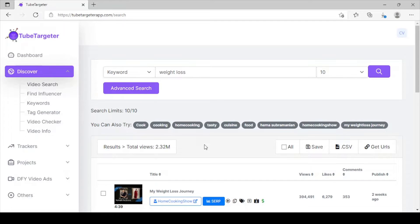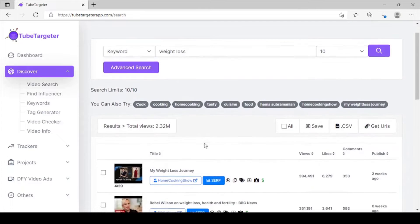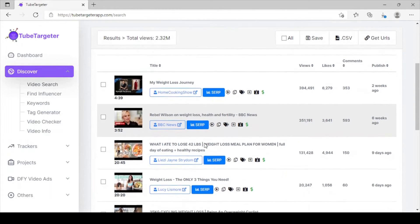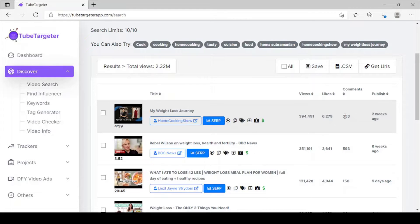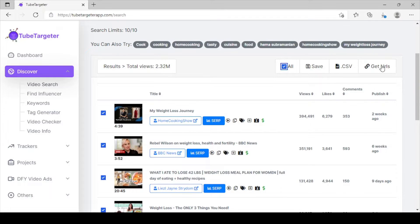You can see right here our results are being displayed. All these are monetized videos. You can see these videos were posted recently, two weeks ago. These are videos you can start leveraging to get massive traffic. You can see it has almost 400,000 views, over 6,000 likes, and over 300 comments already in just two weeks. You can see these are highly targeted traffic videos in your niche.